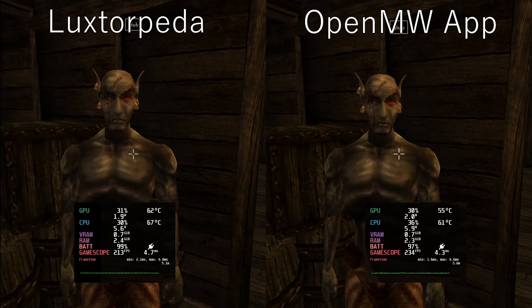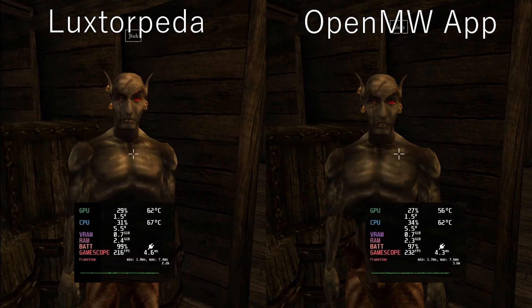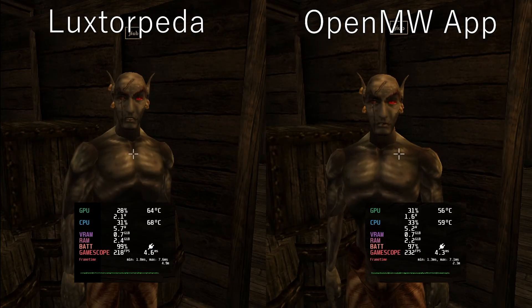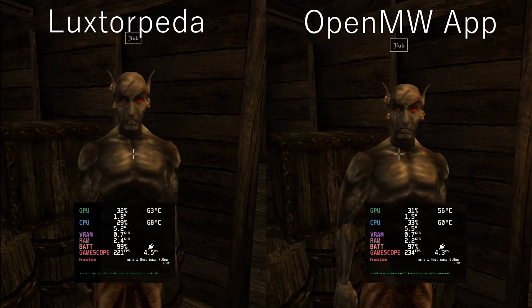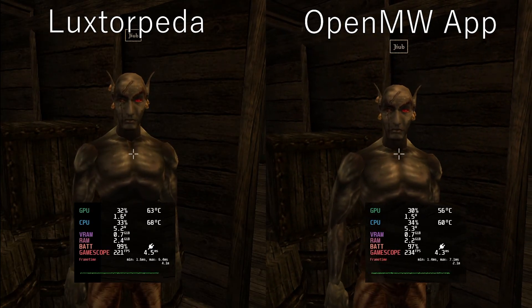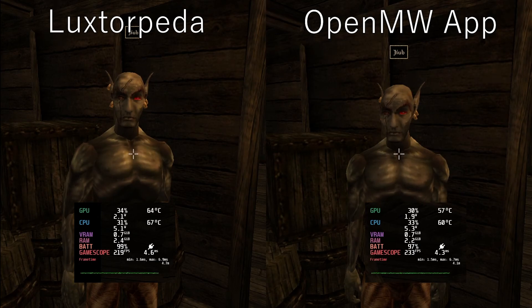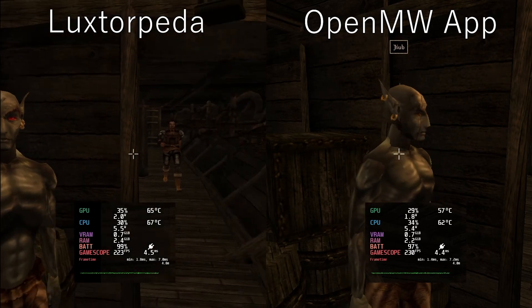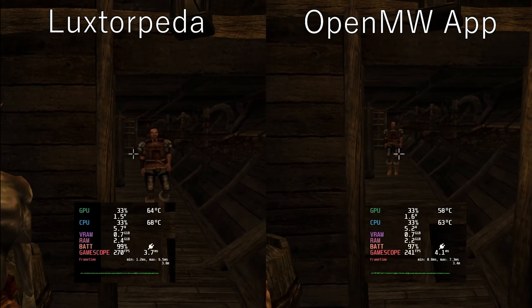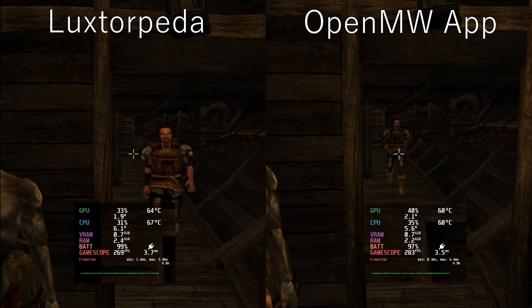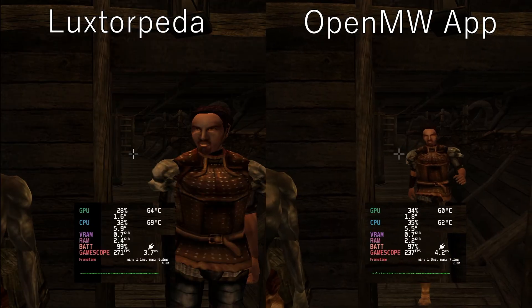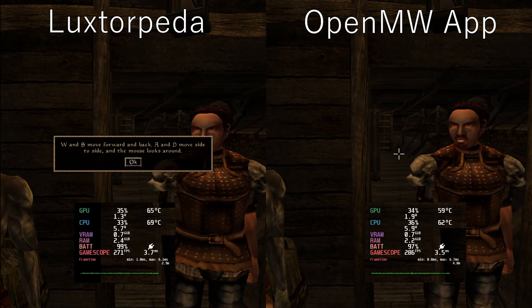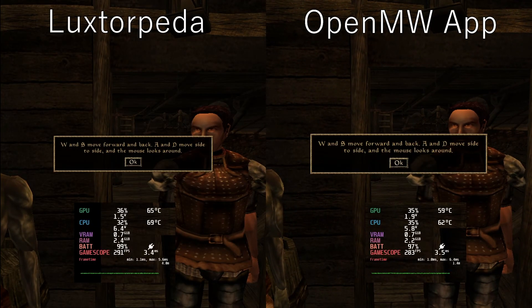Here we have a comparison between LuxStore PETA and using the native installation of the OpenMW app. Honestly performance-wise they're extremely similar — I just wanted to compare them directly side by side. As I mentioned earlier, if you enable shadows for a lot of things in OpenMW it can tank the frame rate, so be careful with that and experiment a bit.